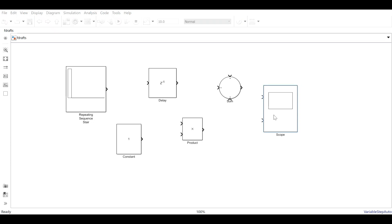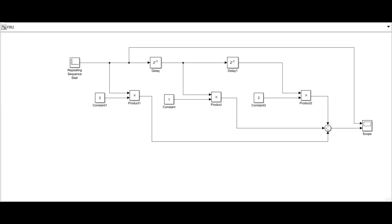The Oscilloscope is used to display the output of the simulation. This is the second-order FIR filter design. The delay blocks present are 2, which are represented as Z minus 1.